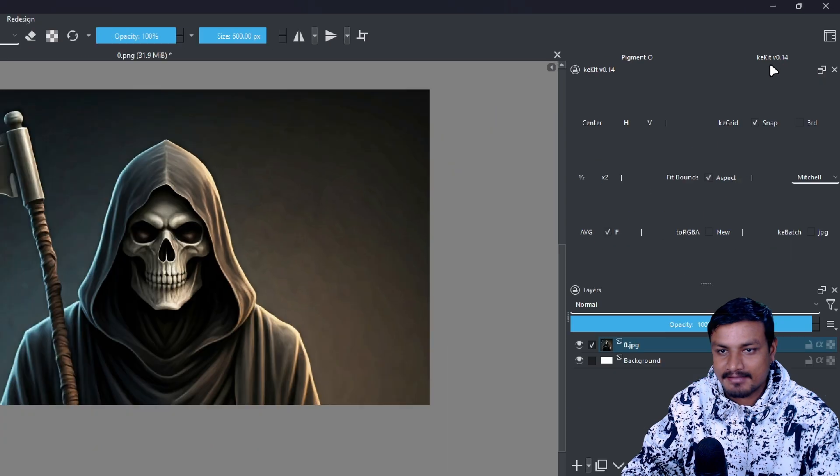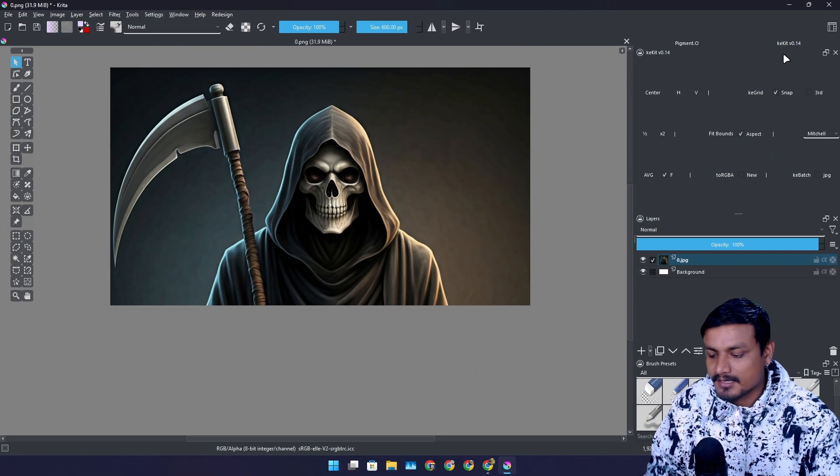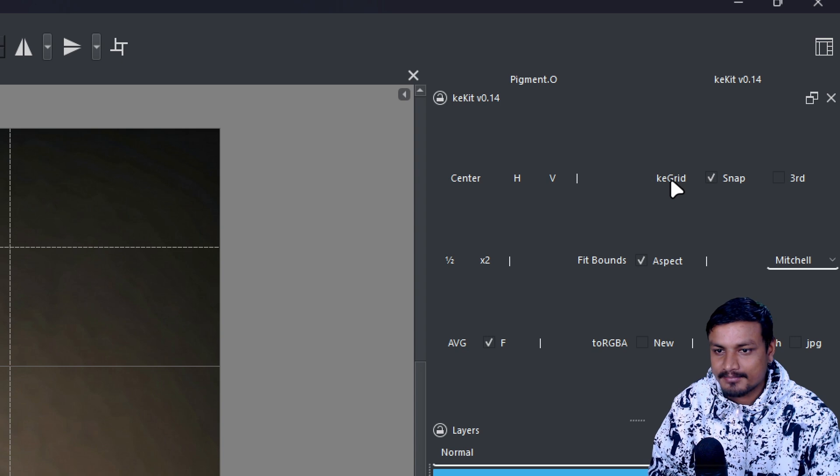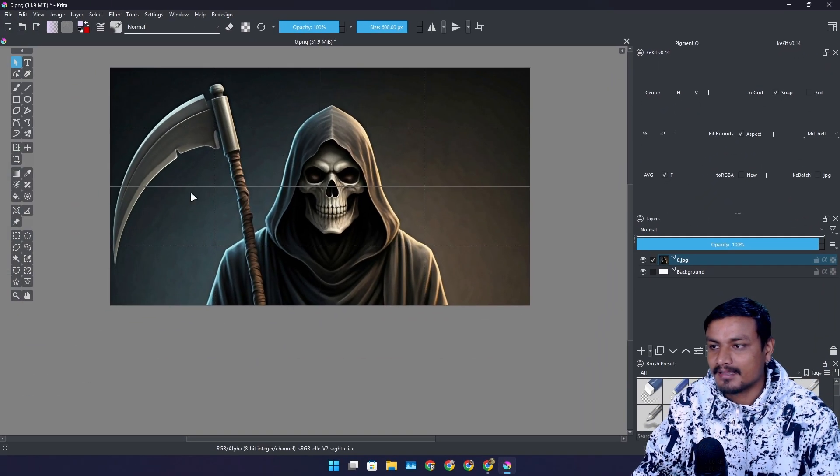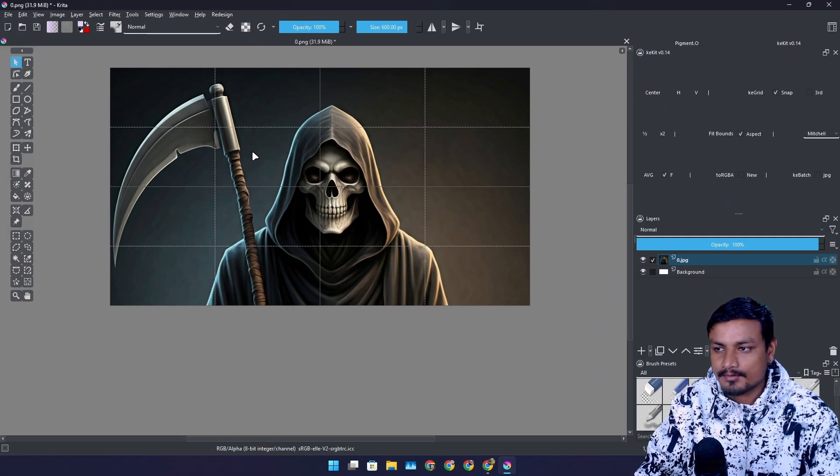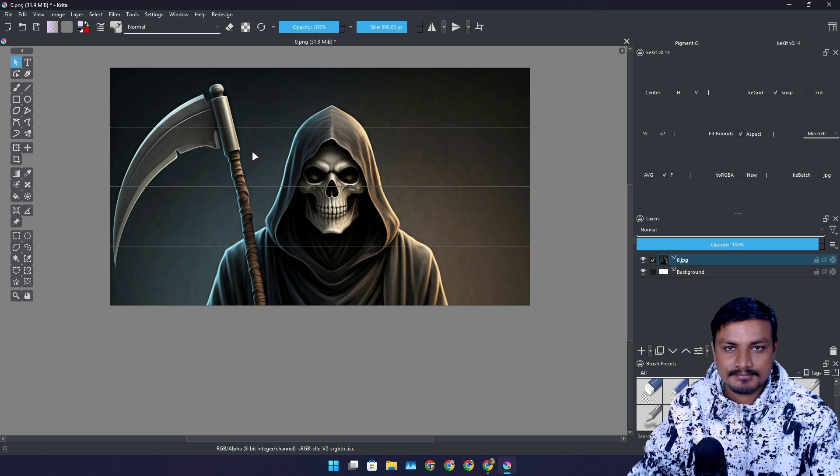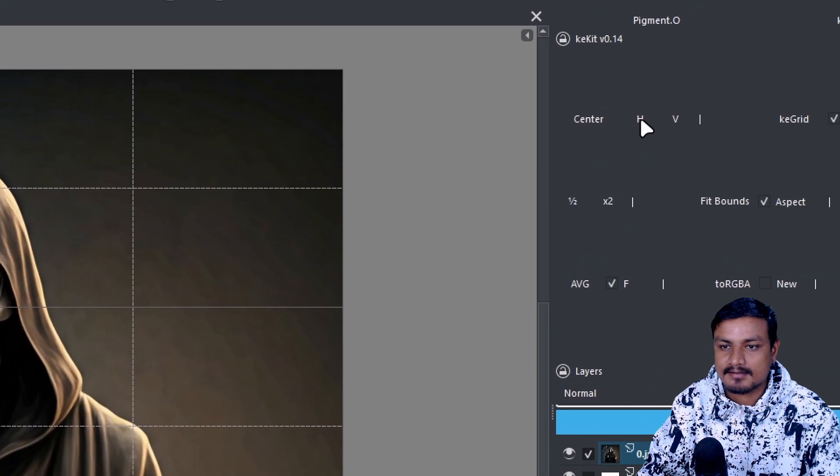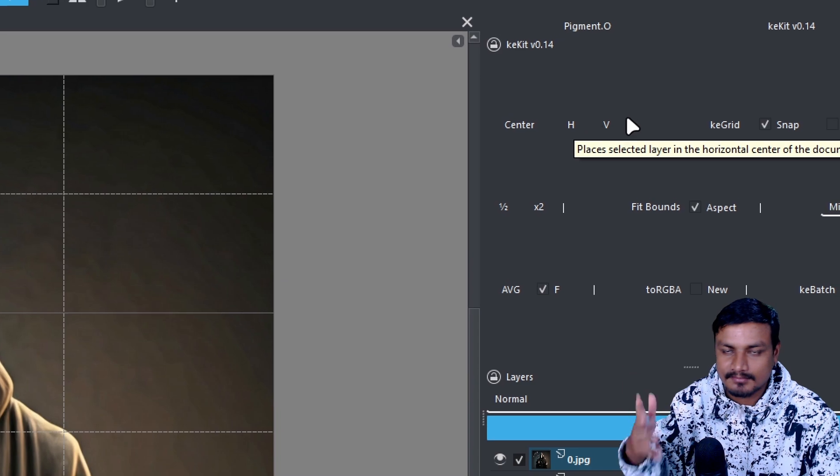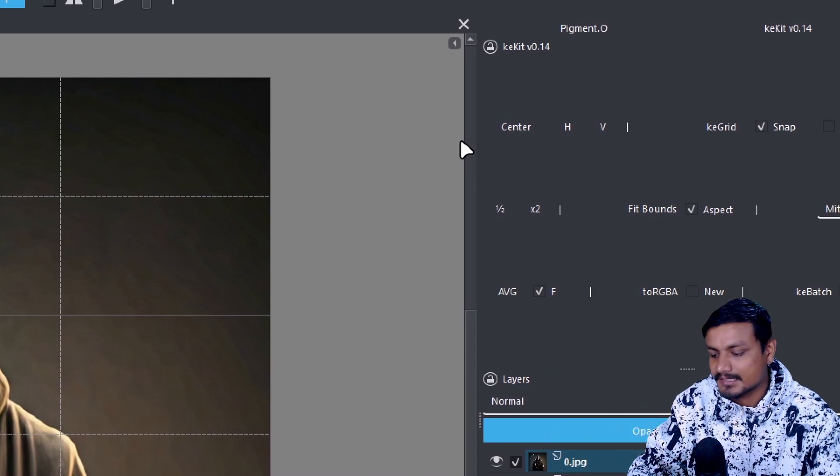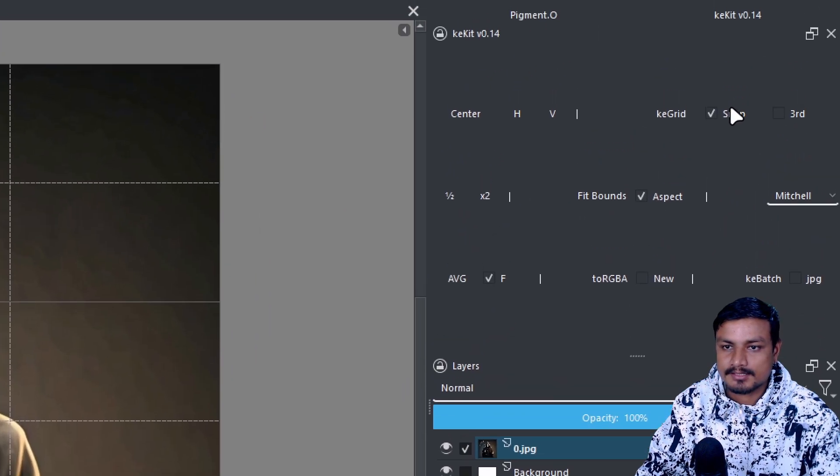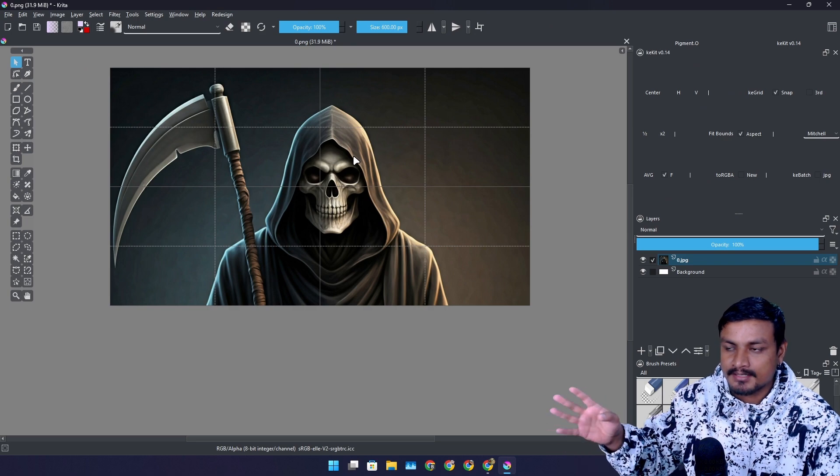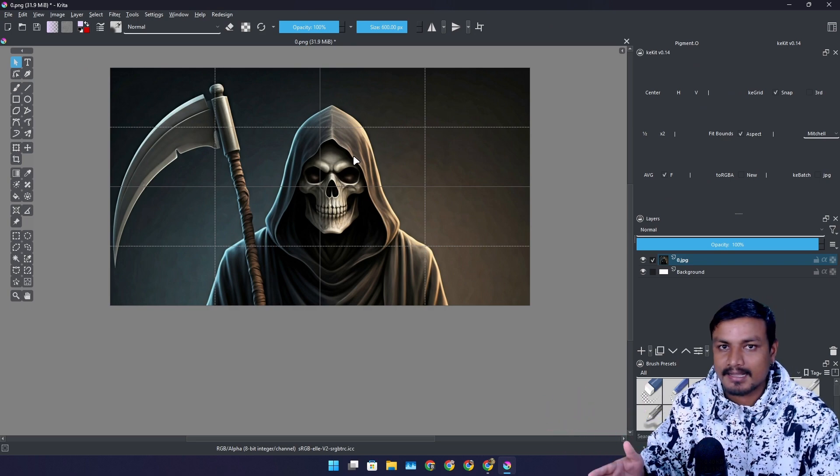So the first and most important and most useful plugin that I use in Krita is called KKit. If I don't have this I can't use Krita because there is this feature called KGrid. Basically it enables the guidelines like this one and now you can align your images perfectly. You can also center your images vertically, horizontally and all that, and it also supports snapping like snap to edge or to the guideline.